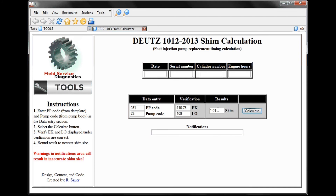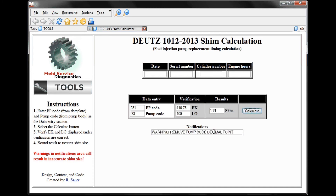That result needs to be rounded, but it gets you in the ballpark. If you put in invalid information, it will let you know. In this case, adding a decimal in an area where it doesn't belong will tell you to remove the decimal point.